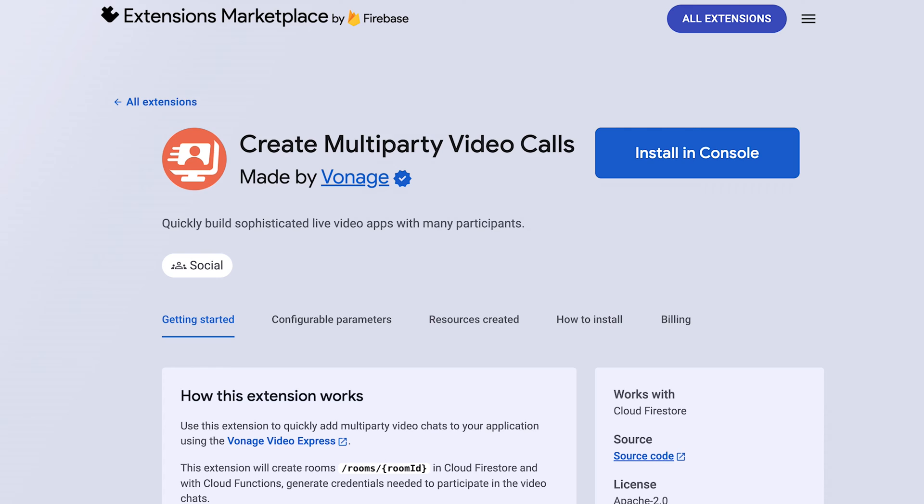Hi, I'm Duane, a JavaScript developer advocate at Vonage. In this video, we'll walk through how to add multi-party video to a Firebase application using the Vonage Video Express extension.